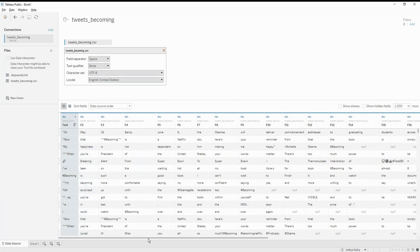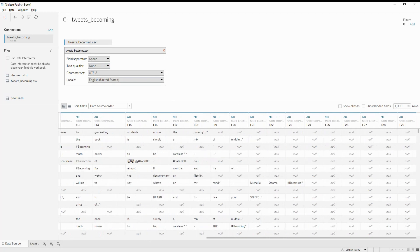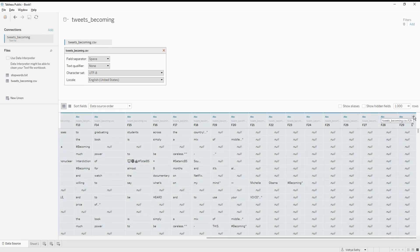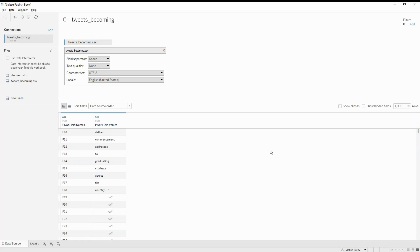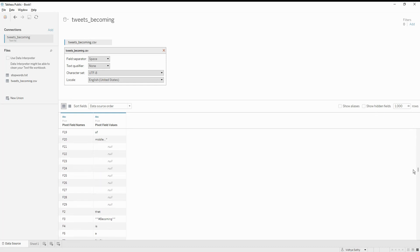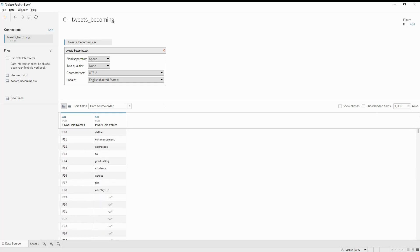Now I'm going to select the whole set — from the first column to the last column using Shift to select all columns. Then I'm going to do a pivot. The moment I do the pivot, it brings all my data into one particular column, so all my words are brought into a single column. Now I need to do a count of the words.